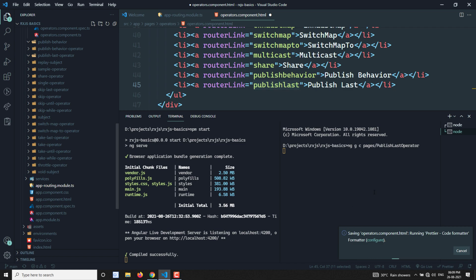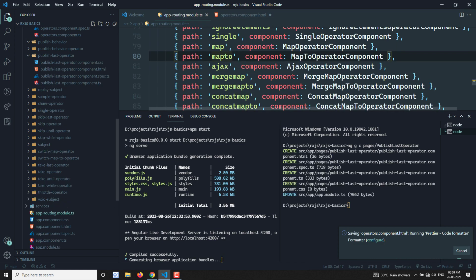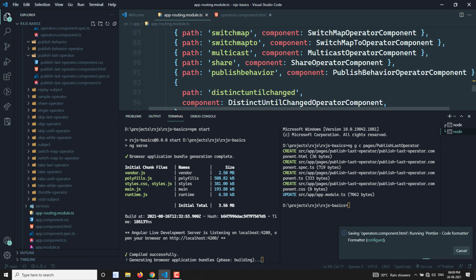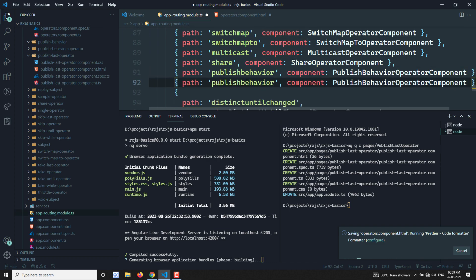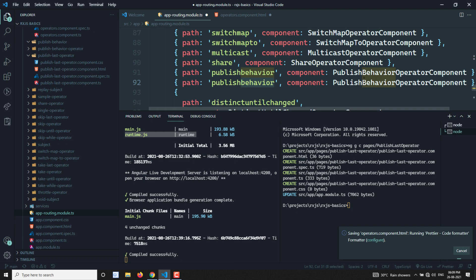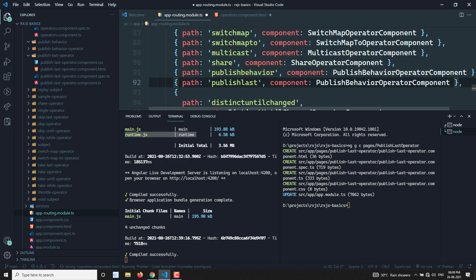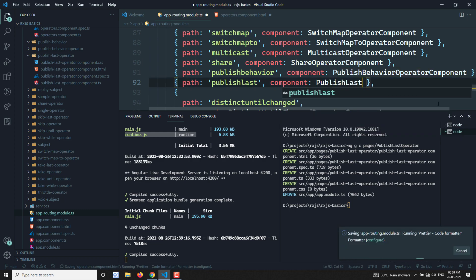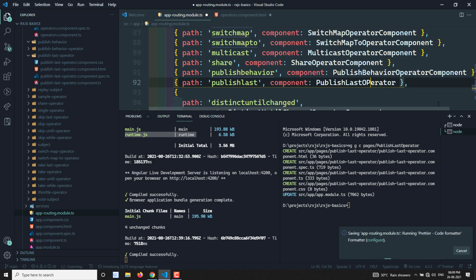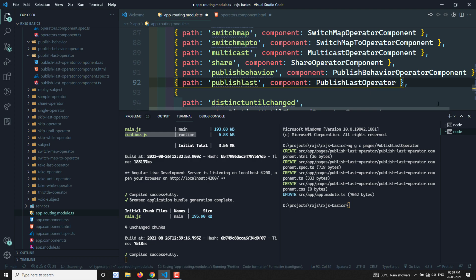Now let's set up the app routing. The reason I'm explaining publishLast is that many people are still using RxJS 6.0 where these operators are not deprecated. If you are using RxJS 7.0, you can go with AsyncSubject or use the connectable observable to implement this.